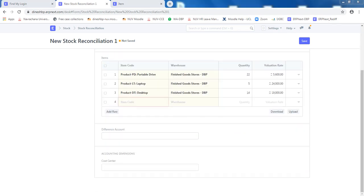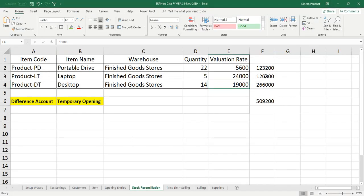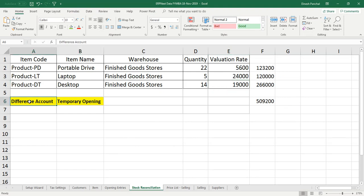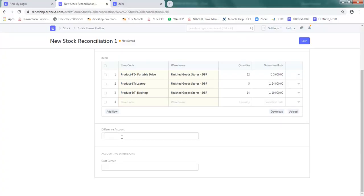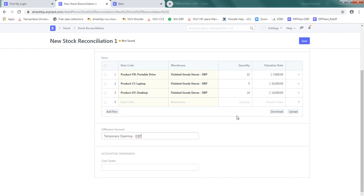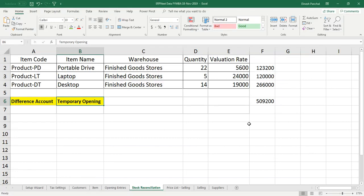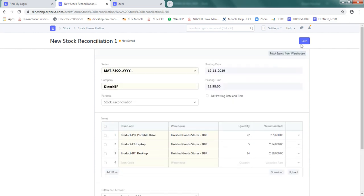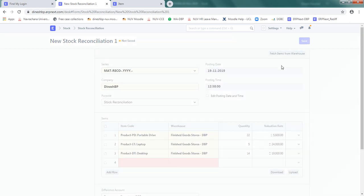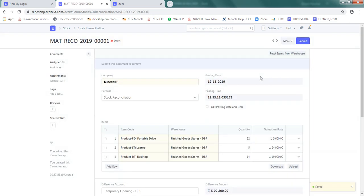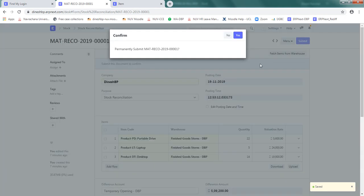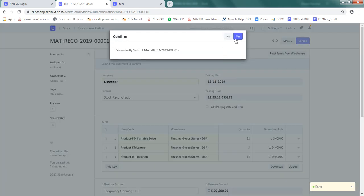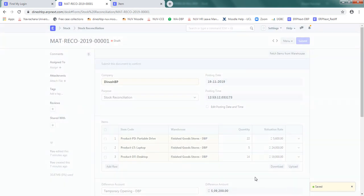Difference of account, here all this amount should be adjusted against the temporary opening. So select difference of account as temporary opening. So what it will do, all the amount which has been blocked in this inventory will be adjusted against temporary opening where we still have around 5,09,200 rupees available. And click on save. With the draft, click on submit. Yes. Now it has been saved.